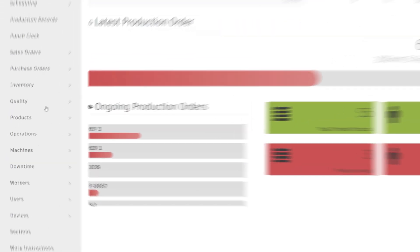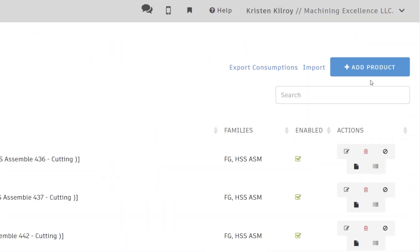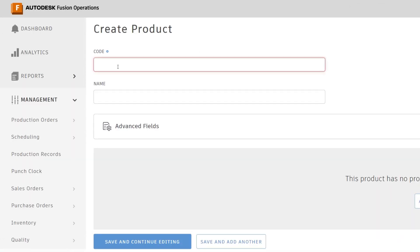To do this, go to the products workspace under management. Create a new product and fill in the required fields.